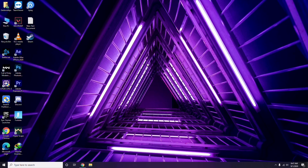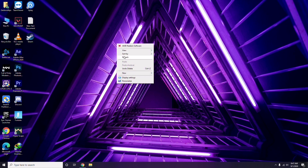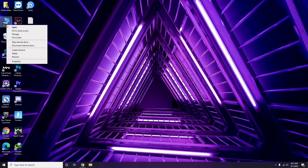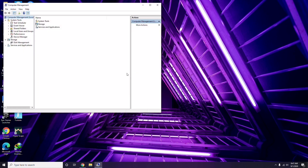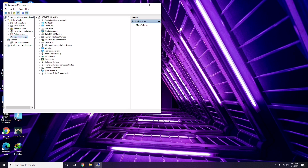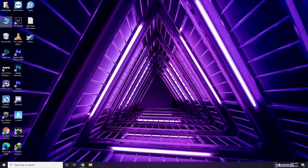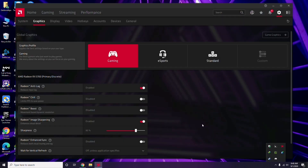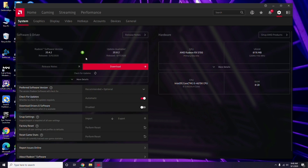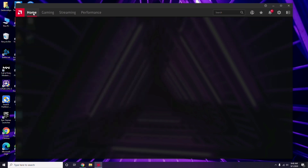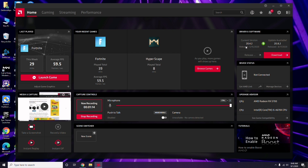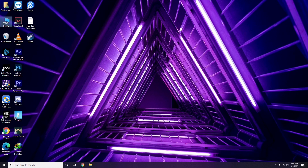The first thing you have to do when you're having this issue is update your graphic drivers. You can do this the usual way — go to Device Manager and select the update option for the graphic drivers. You can also open the Radeon software, go to System, then Graphics, and you'll get the update option there. Updating the graphic drivers can fix the issue most of the time.